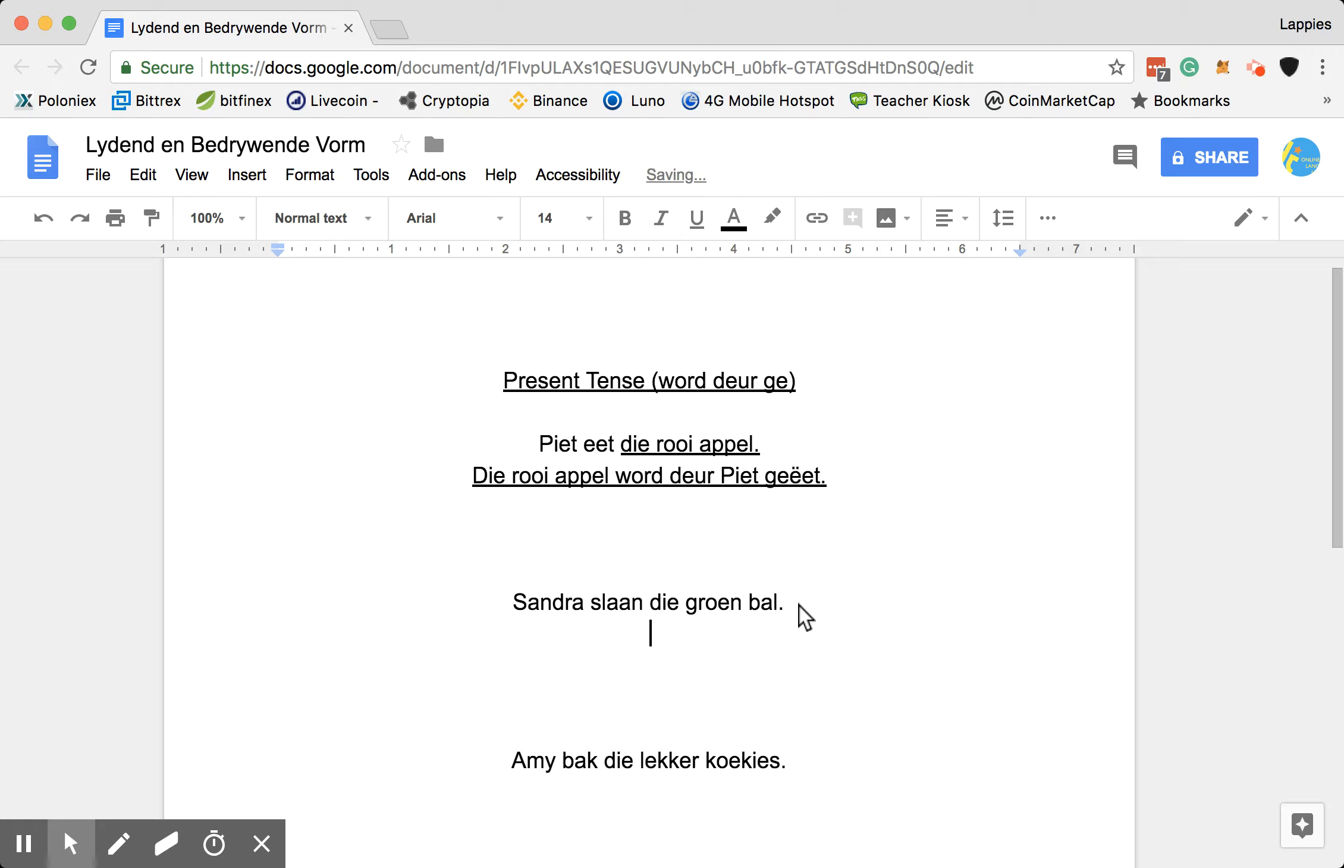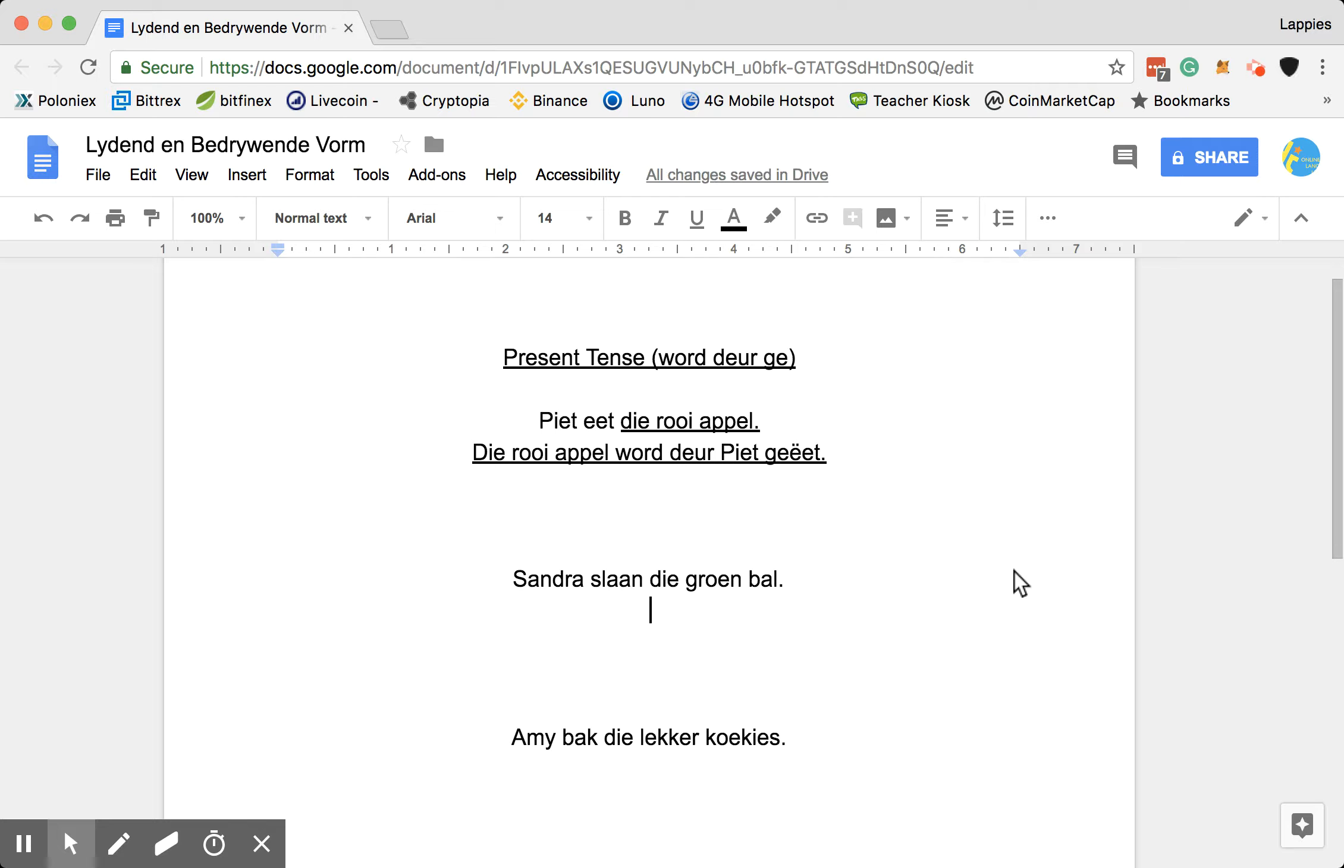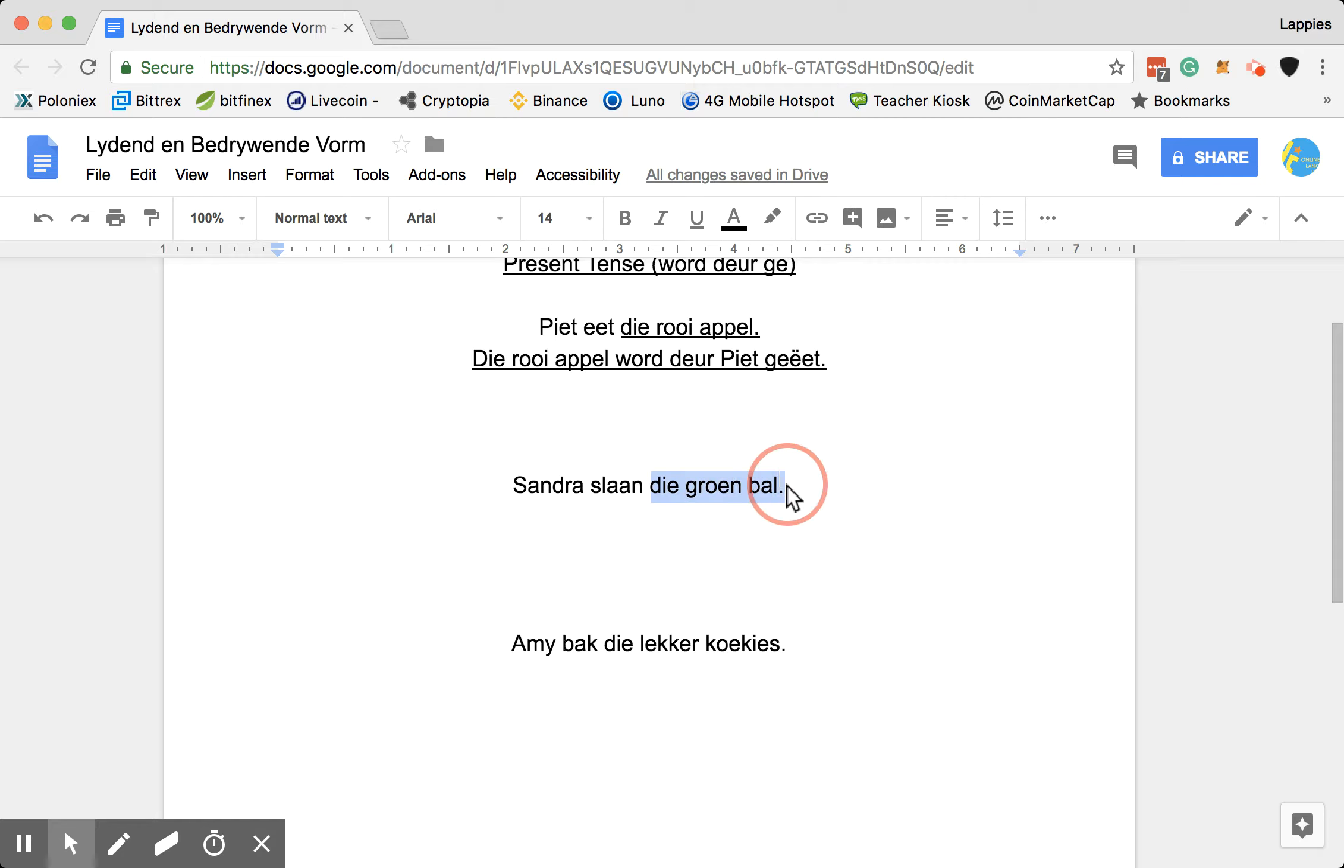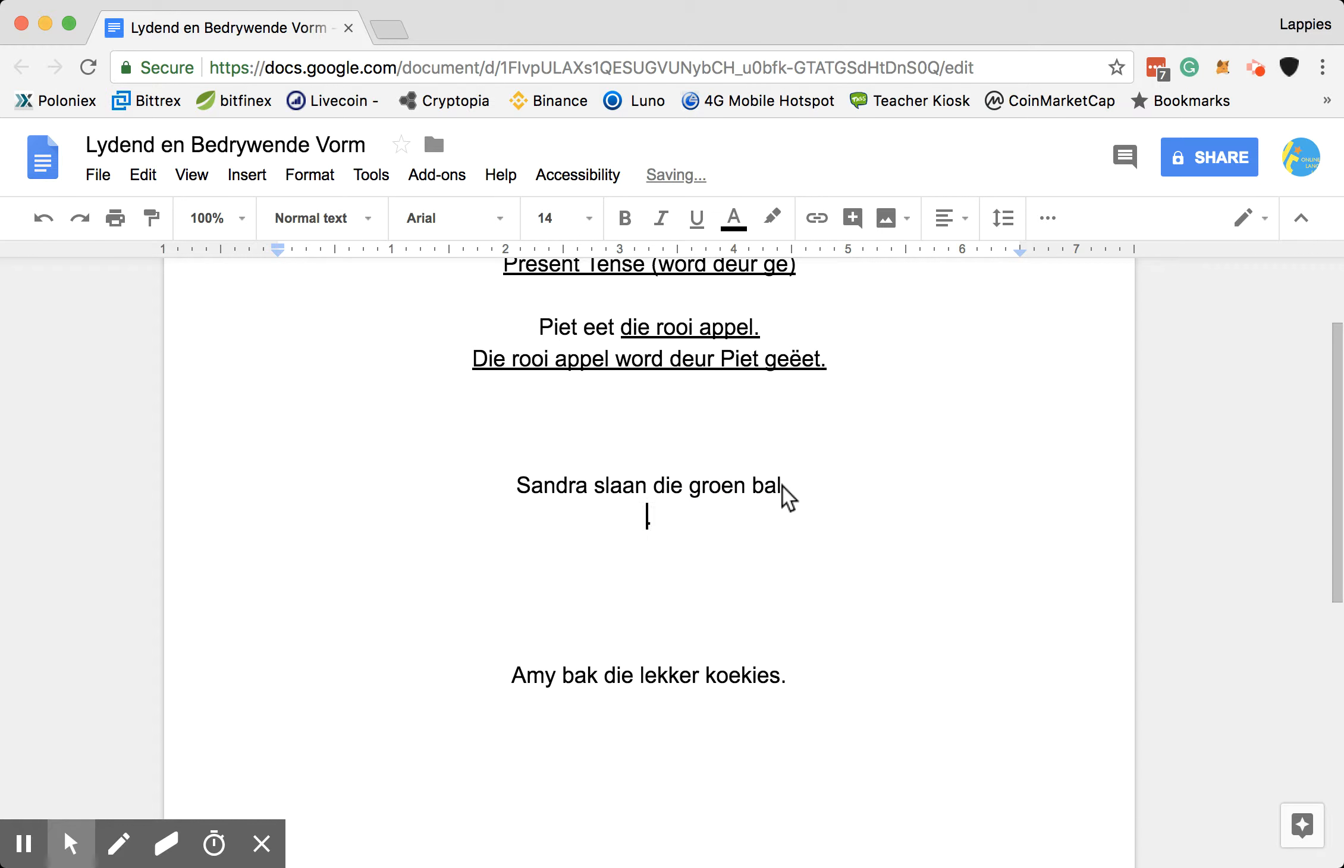The next sentence. Sandra slaan die groen bal means Sandra hits the green ball. I want you to say the green ball is being hit by Sandra. So, die groen bal is then my object. So I will start with my object.